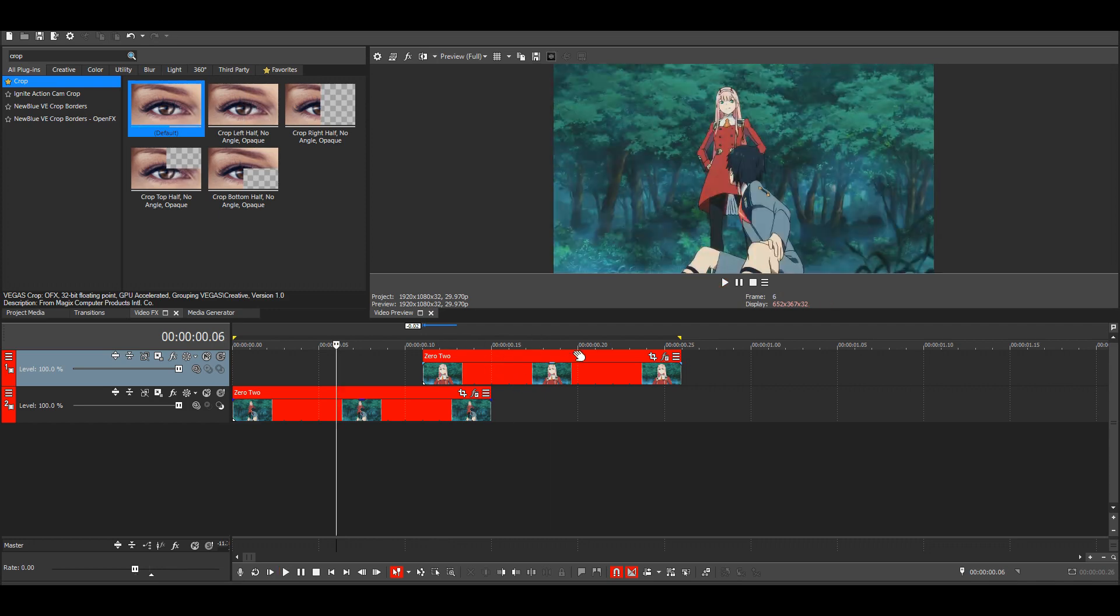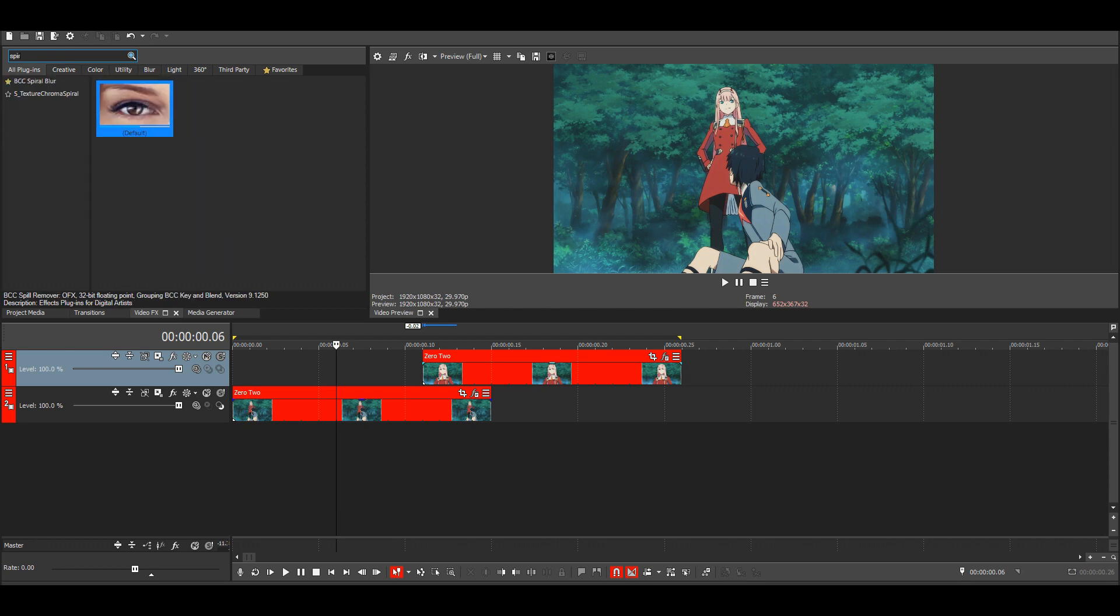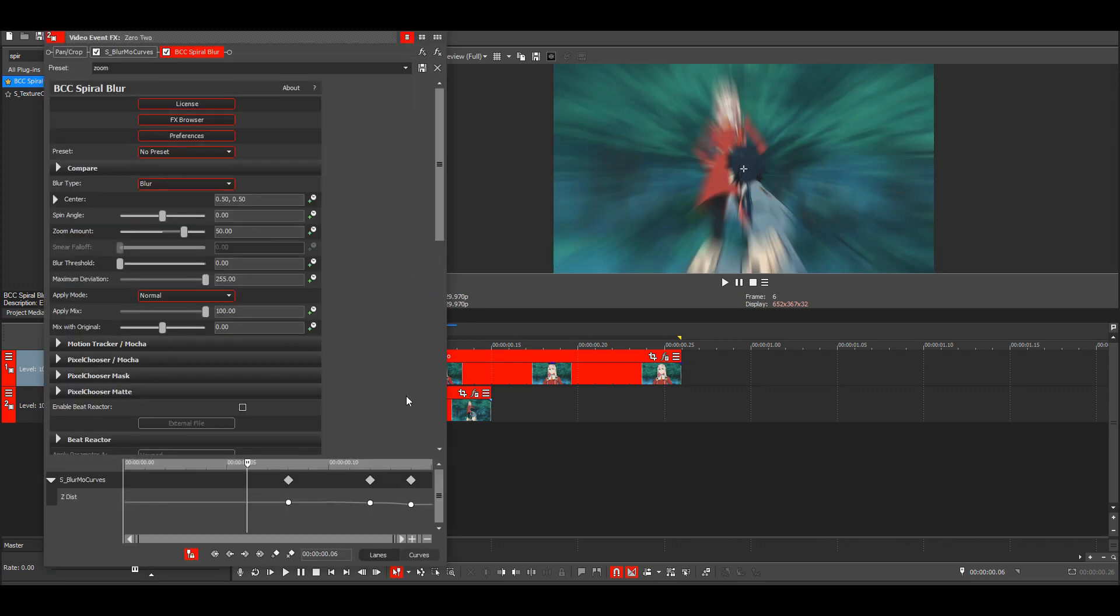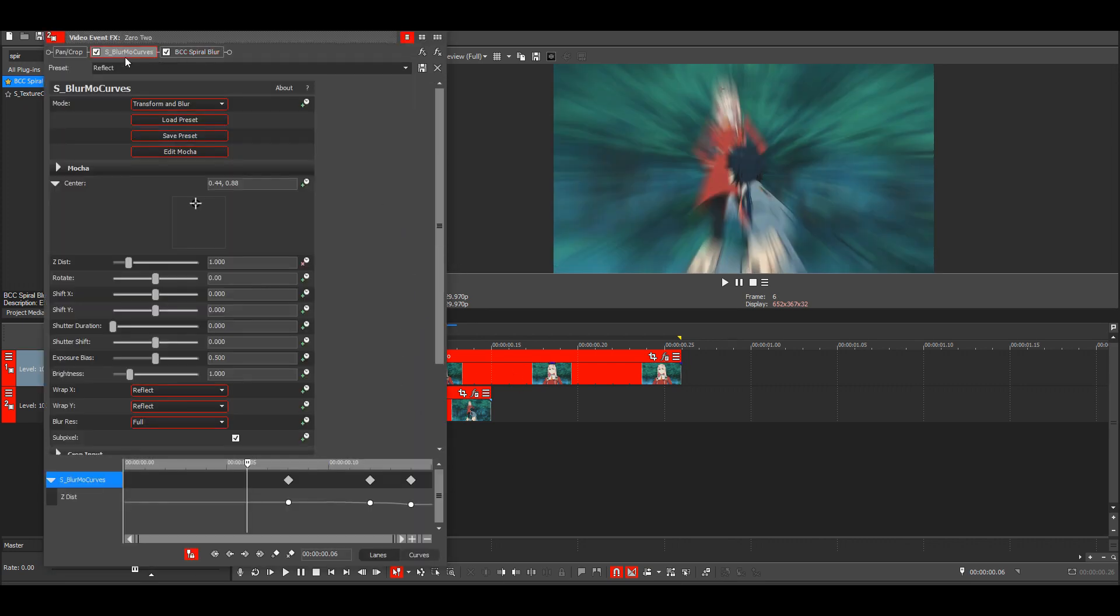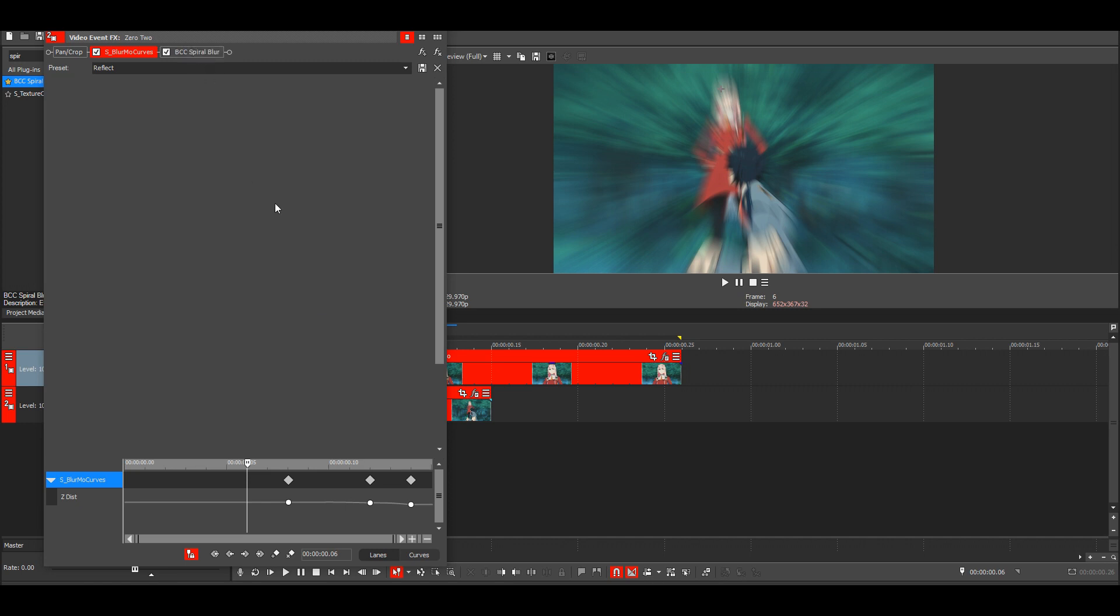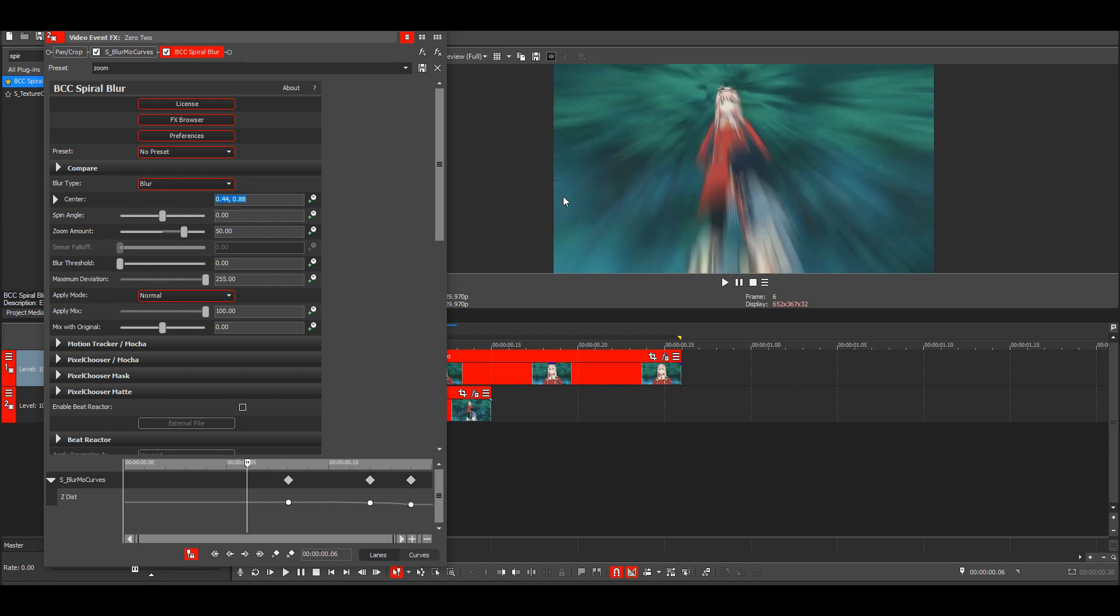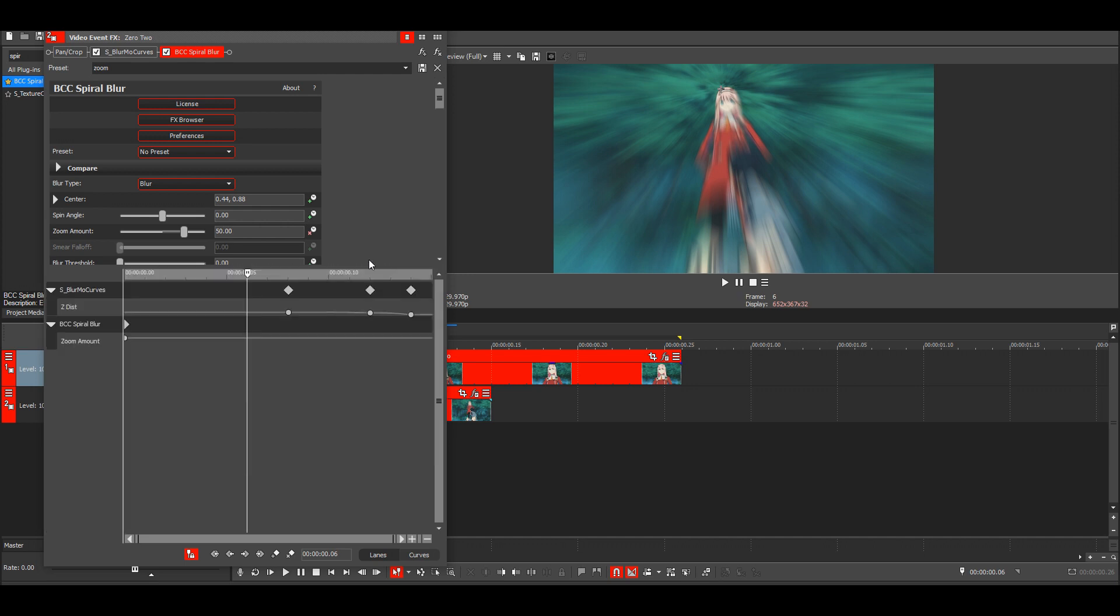But yeah, we can add a blur to it. I'm going to use spiral blur and copy the center from here. So we have the blur in the right direction.